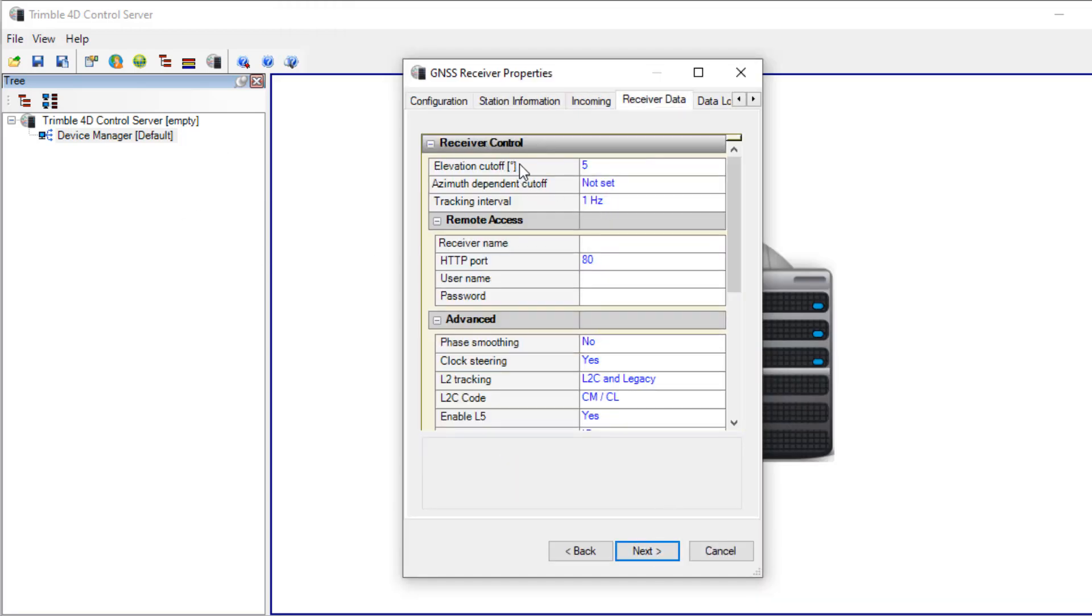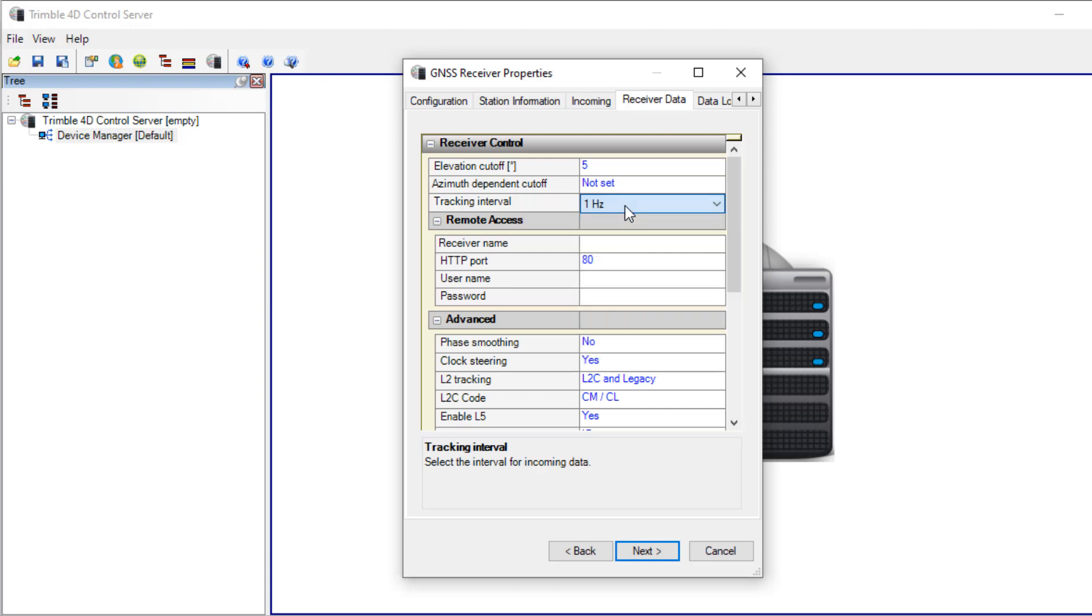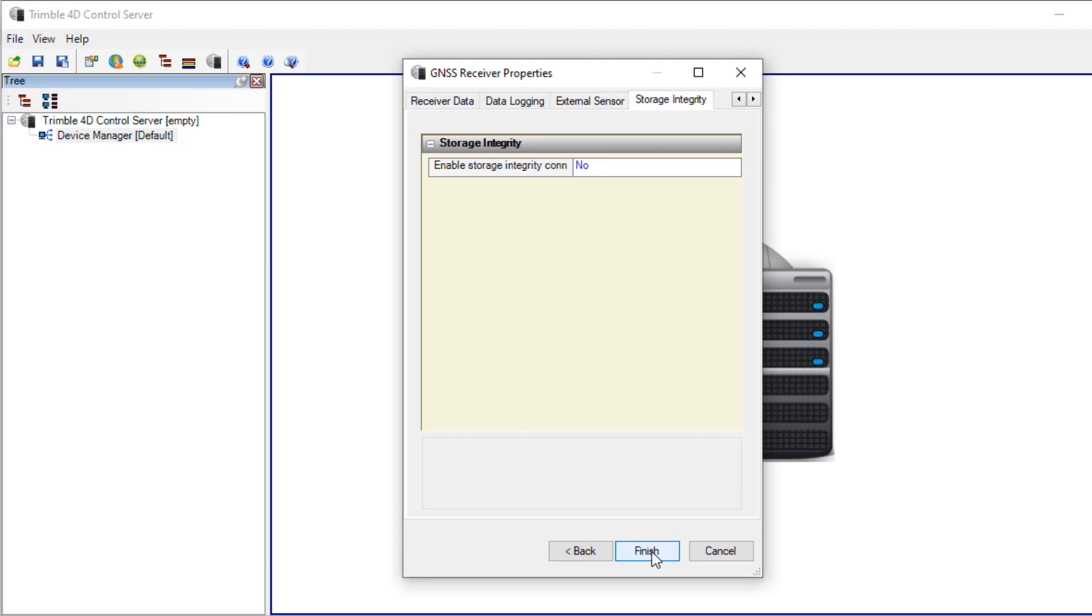Here in the receiver data I can define things like elevation cutoff and the tracking interval. I'll use the 1 Hz again. I don't want to configure data logging via the receiver in T4D. I don't have the external sensor connected to the NetR9. For this demonstration I don't want to use storage integrity.